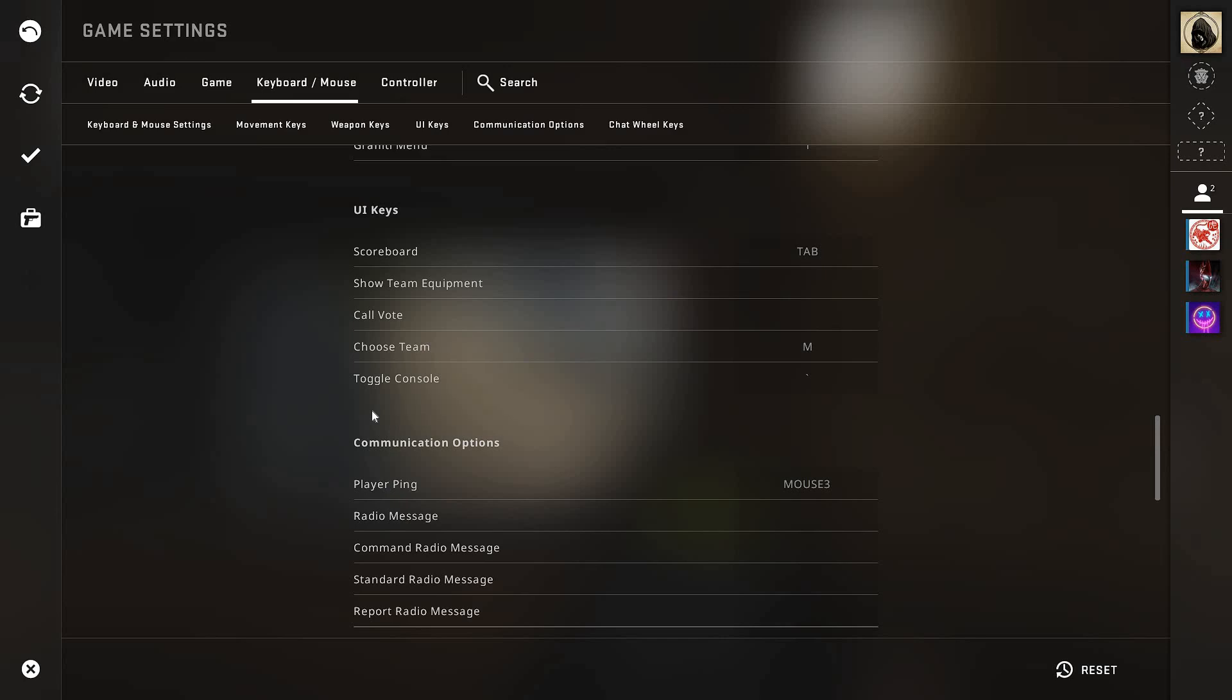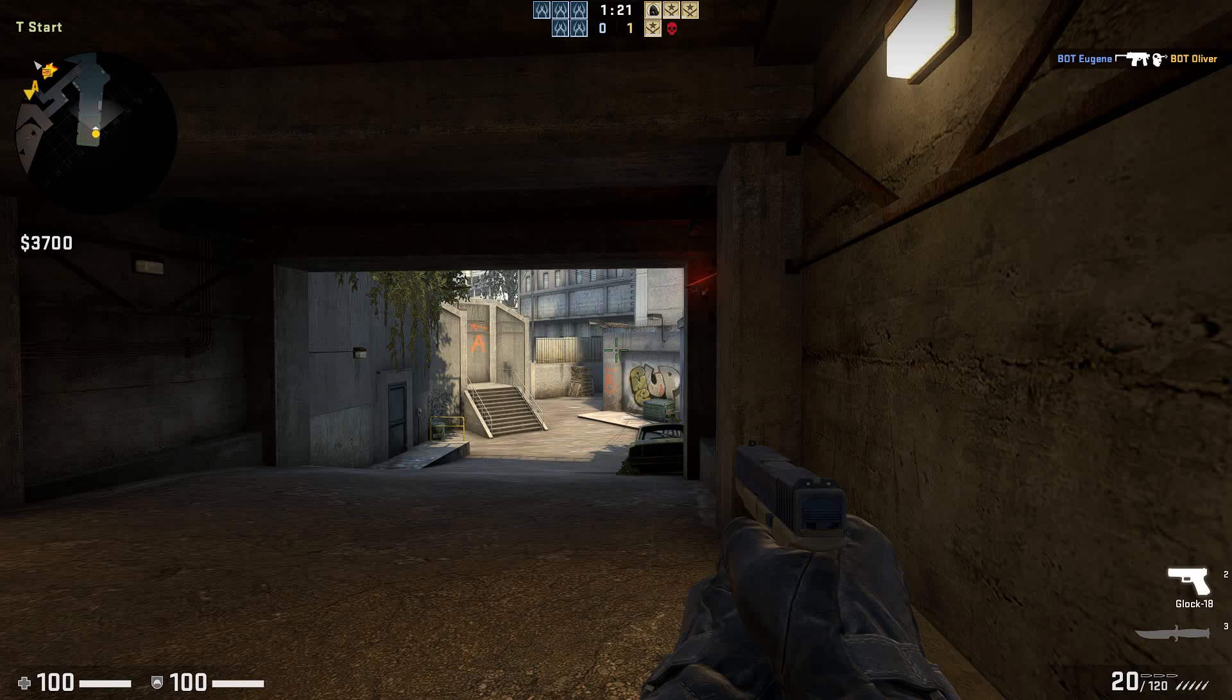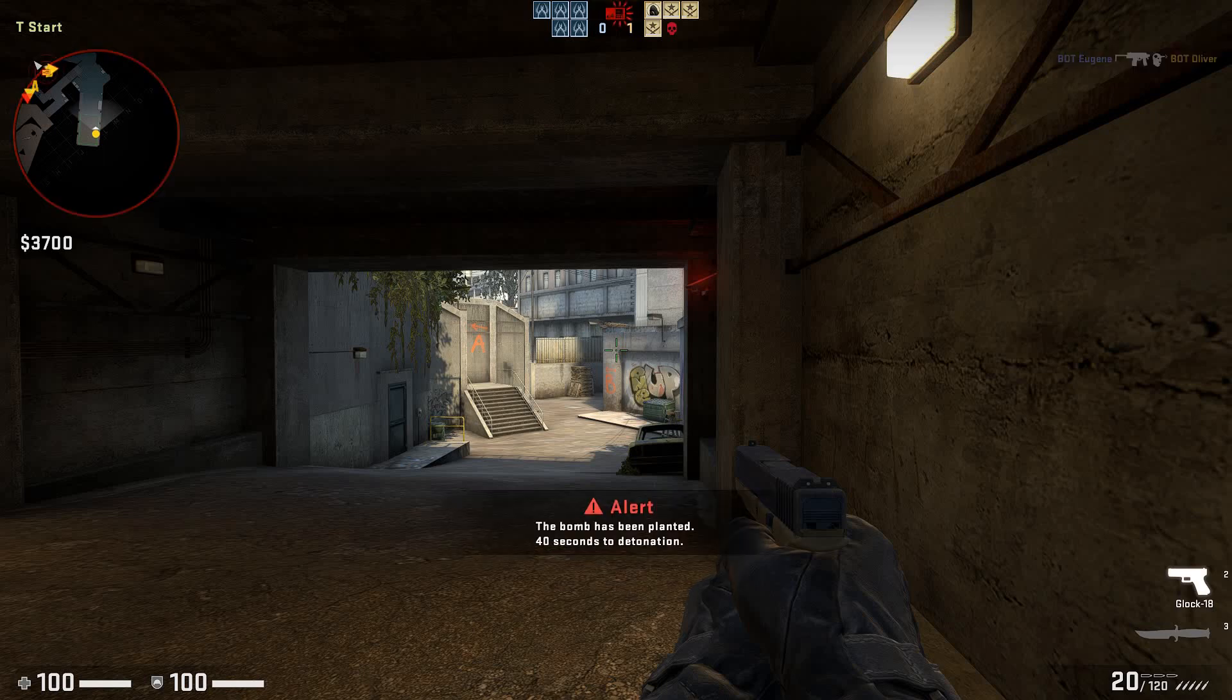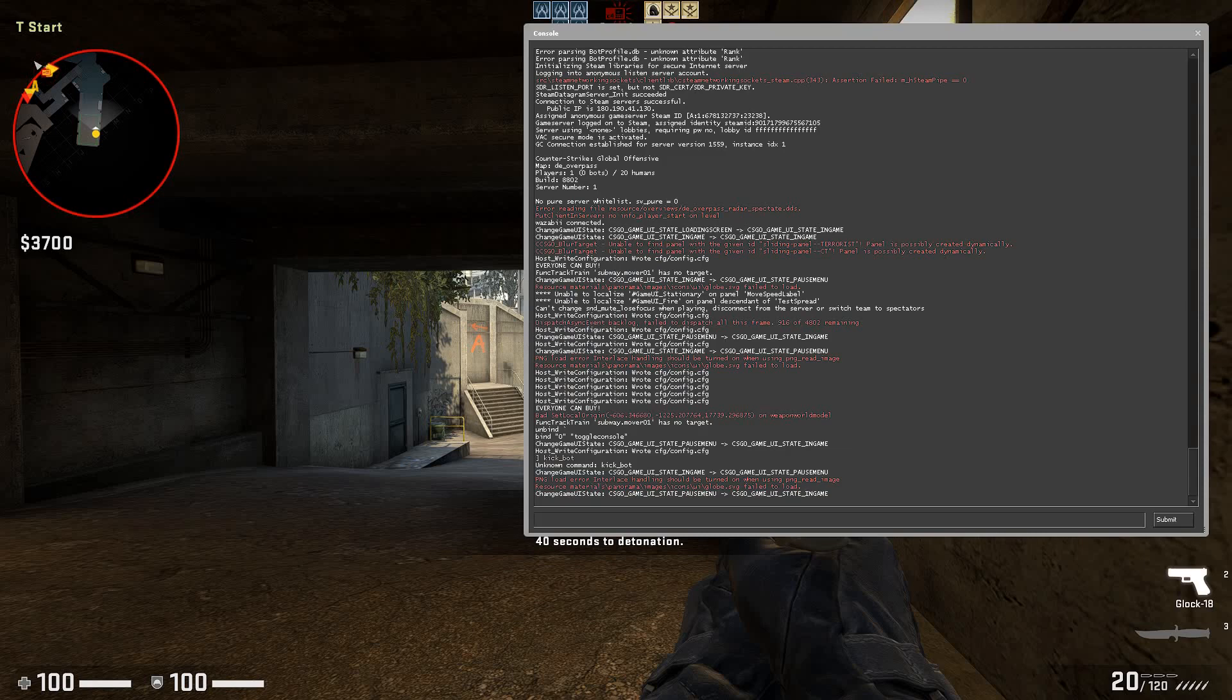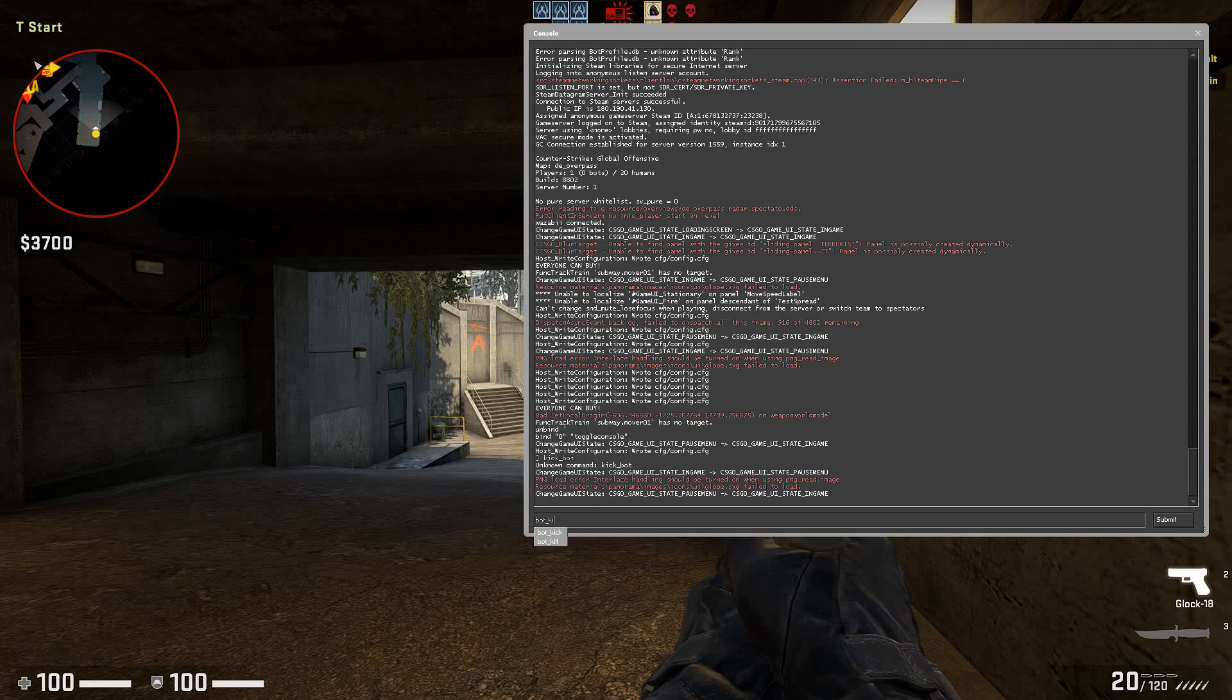Search for the toggle console and set this to zero. Once you've done all of those steps, we are now going to go to our console. Press zero and just type in bot underscore kick.